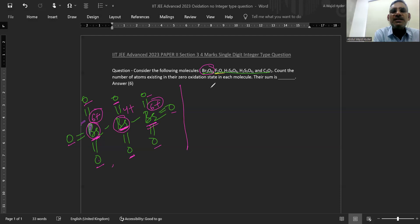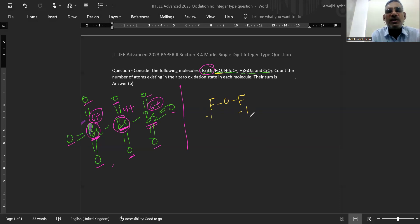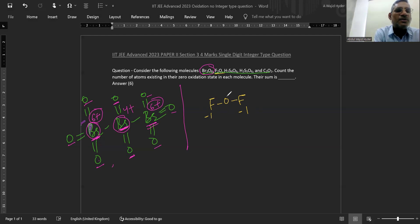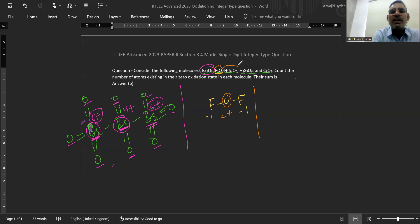Now go to oxygen fluoride. It is not fluorine oxide — it is oxygen fluoride. This F is minus 1, this F is minus 1. As we know, F can't have any oxidation state other than minus 1. So obviously this O will be 2 plus. Here also, there is no atom which is having zero oxidation state.